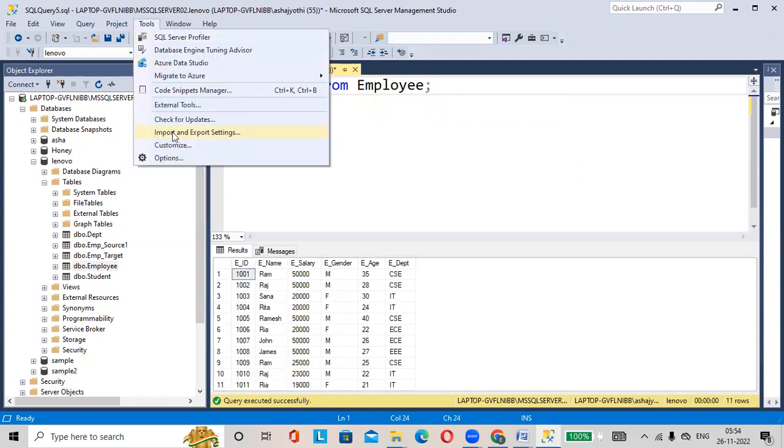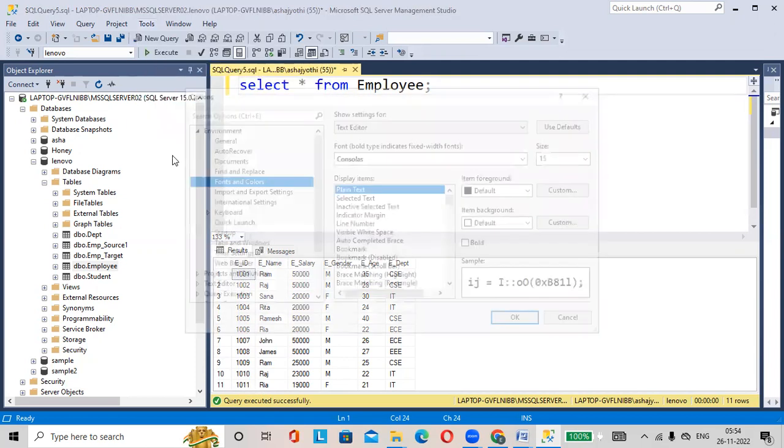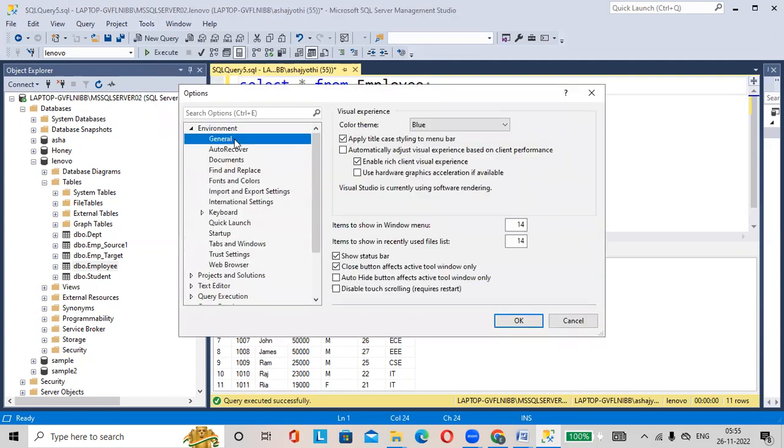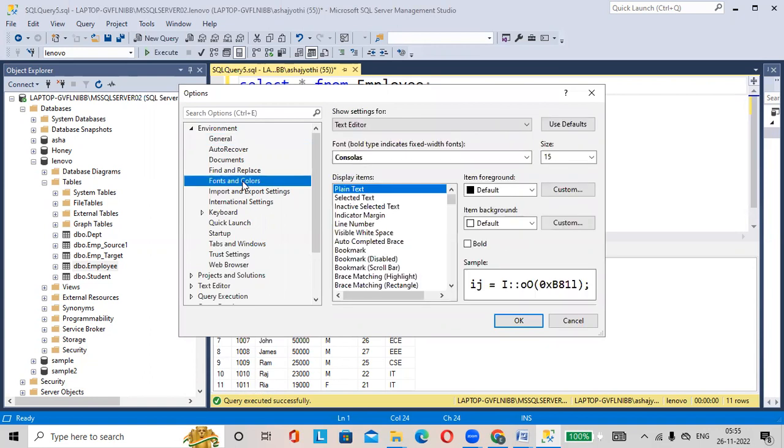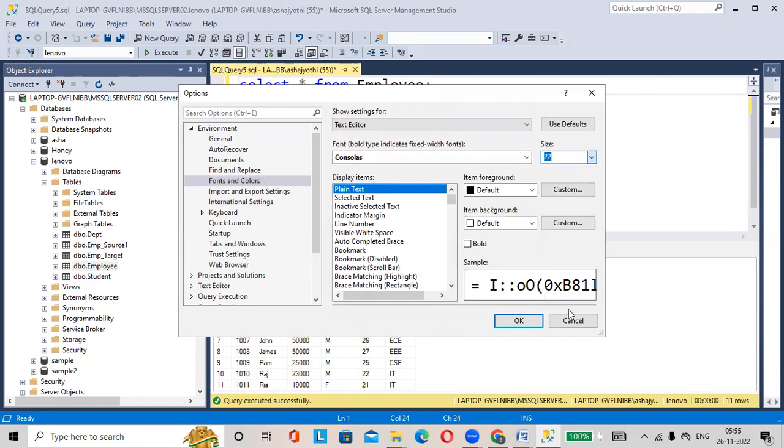Go to Tools options, then Options, in general, Fonts and Colors. Here we will change the size to 22.